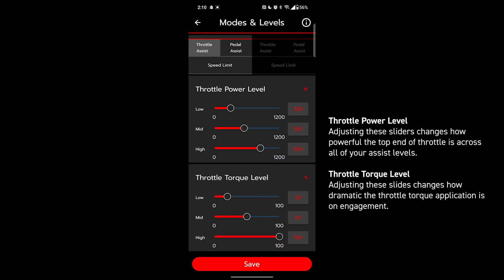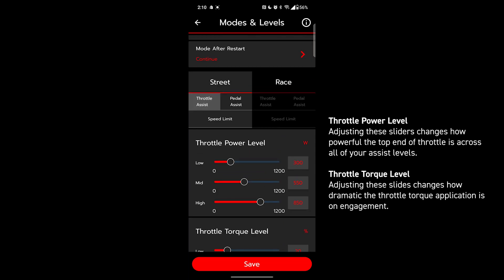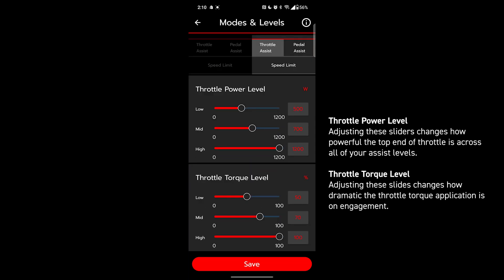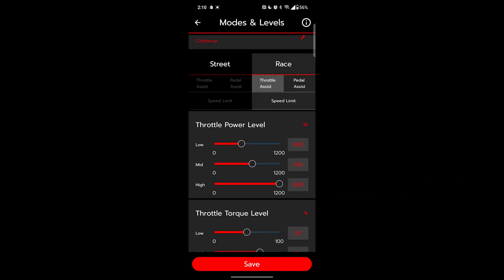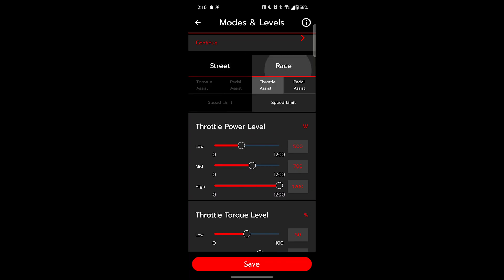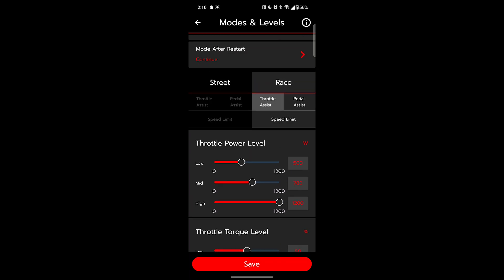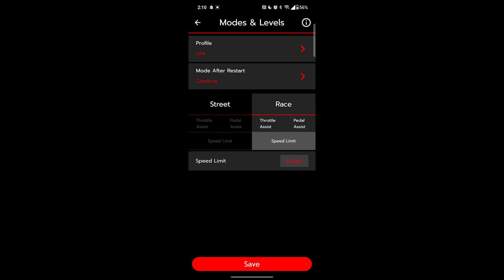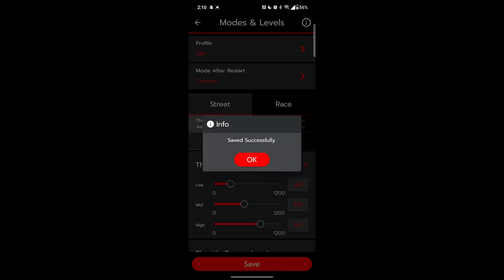This throttle power level is the maximum output of the throttle. The torque is the amount of torque you'll receive from the throttle. As you can see, everything is a lot higher in race mode by default. Make sure to press save to save anything you've configured.